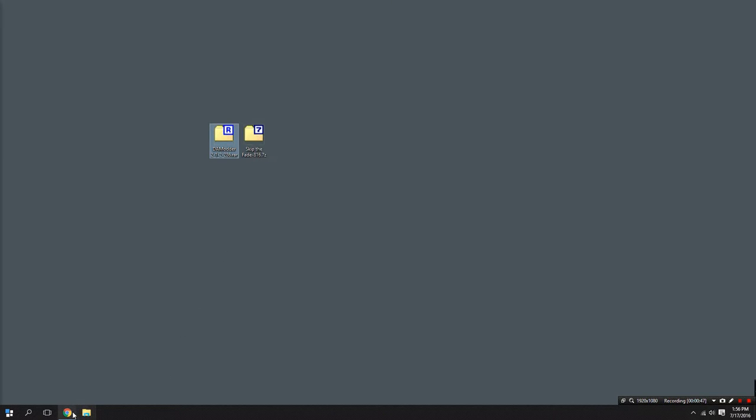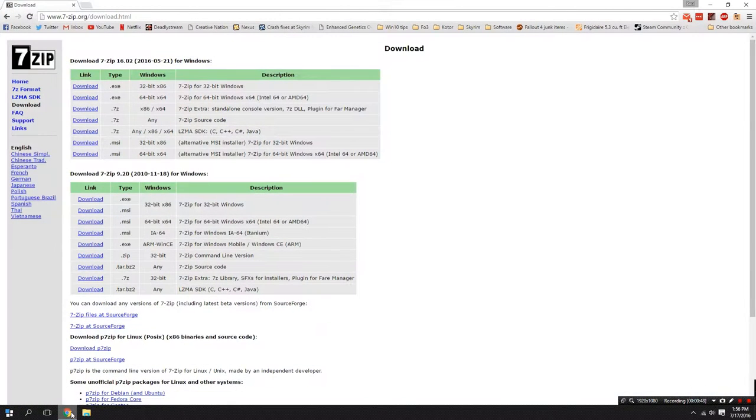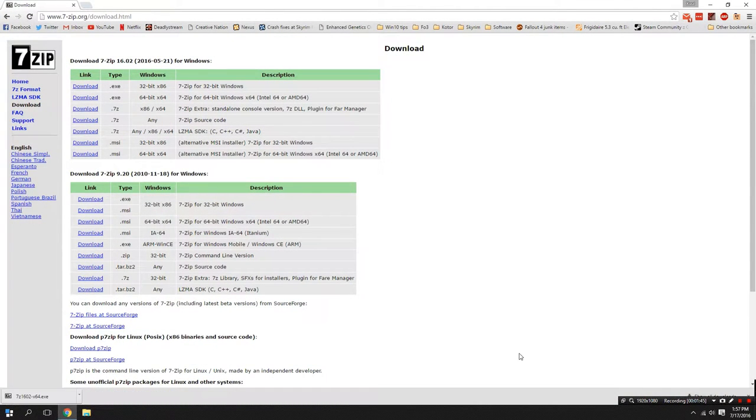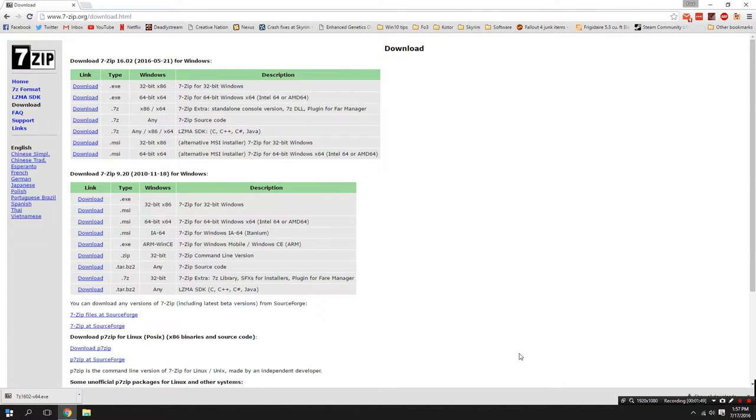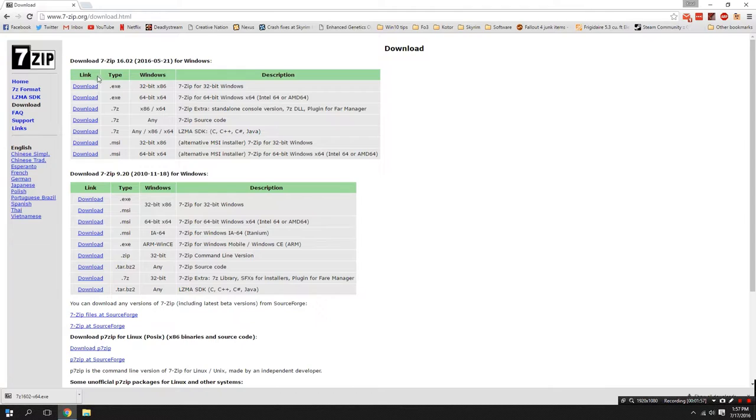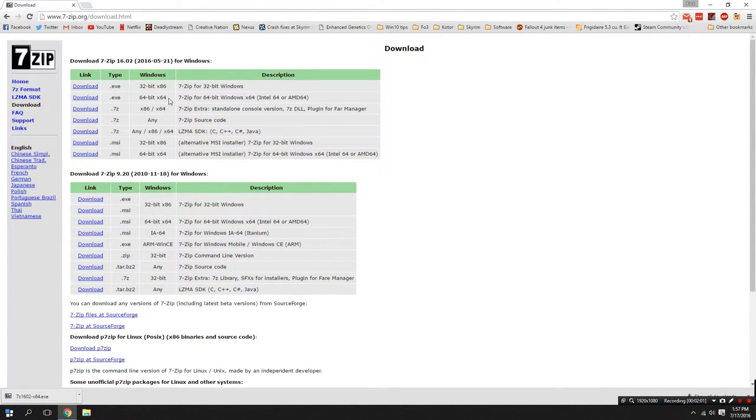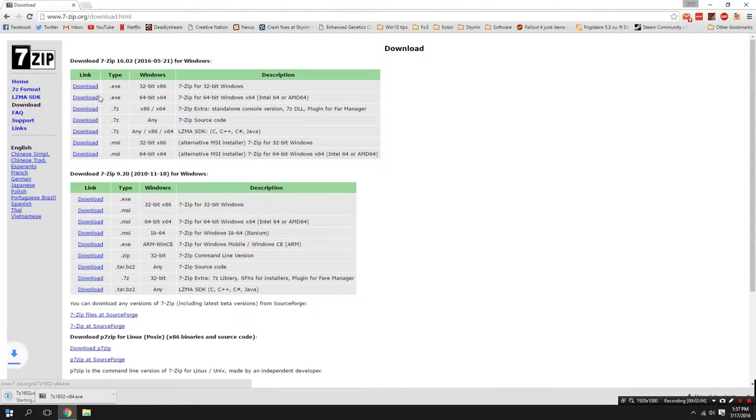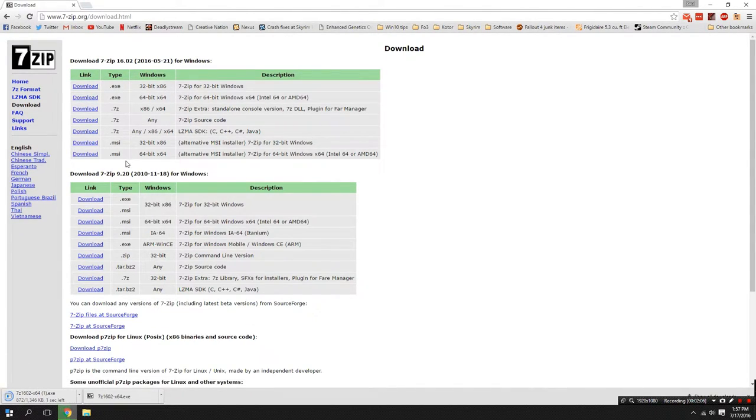This program is called 7-Zip. In order to download and install 7-Zip head over to the link in the description below. From there you're going to need to click on the download for either the 32 or 64-bit version of Windows depending on which version you have. We're going to take the .exe version. If you're not sure how to tell which version of Windows you have I'll throw a link in the description to a video that covers that, but I'm going to be using the 64-bit version.